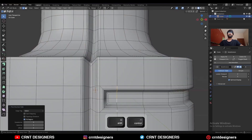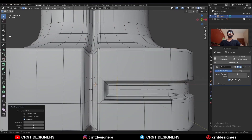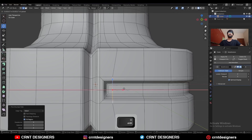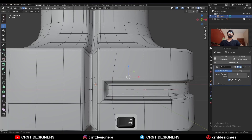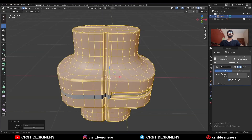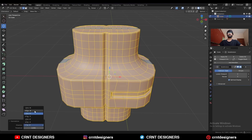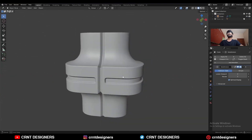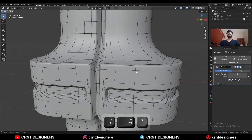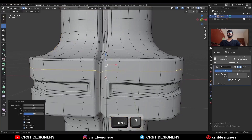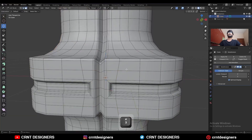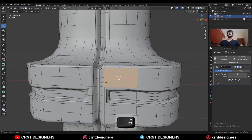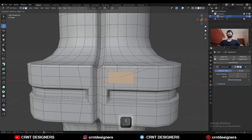Select this edge and move it along the X axis. Select everything, mesh and symmetrize, take the symmetry. So we have added a simple detail here. You can add loop cuts like this, then select these faces and use the inset operation.